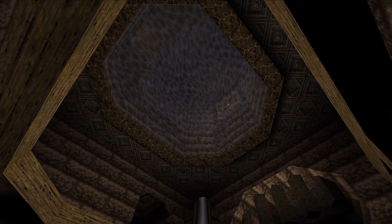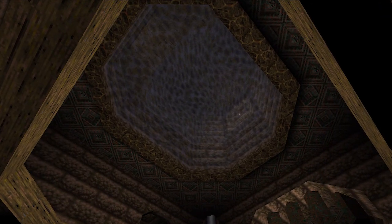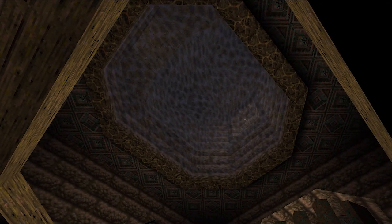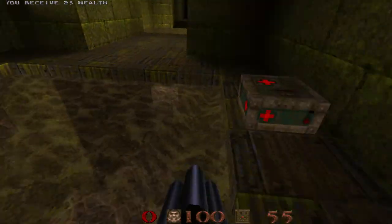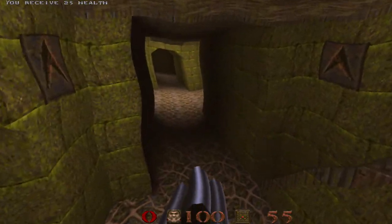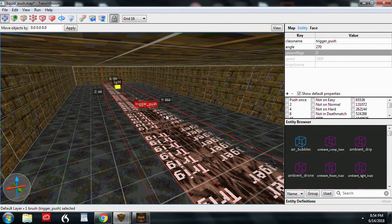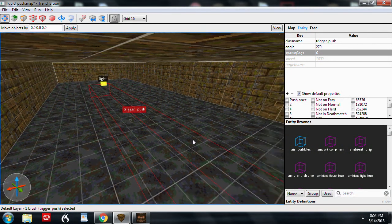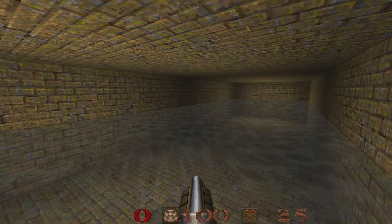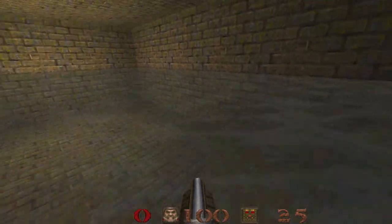Liquids can be suspended above the player, but they can't move unless you use a mod — more on that later. Liquids don't have a current; you either sink or swim. You could fake a current with a trigger push, but the push will make a wind sound and there's no way to get rid of that without using a mod.